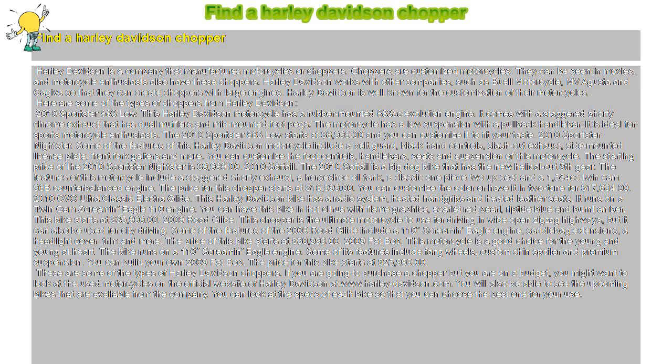Some features of the 2009 Road Glide include a 110 Screamin' Eagle engine, saddlebag extensions, headlight cover and trim, and more. The price of this bike starts at $30,999.